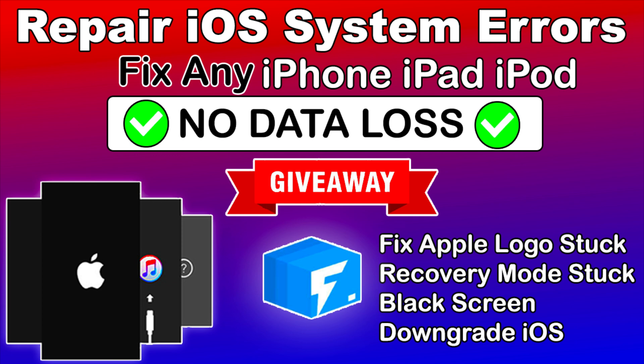There is another giveaway running on the channel for the iToolab FixGo, so you can check out that video also from the description link. That's all for this video. Hit the like button. Till then, goodbye, take care, and peace out.